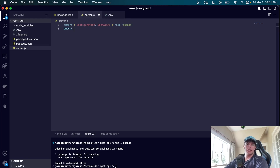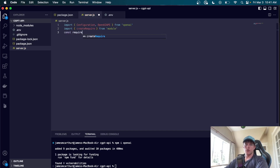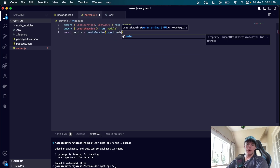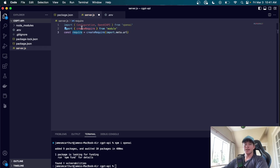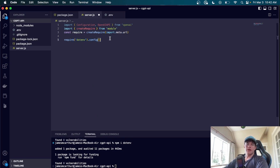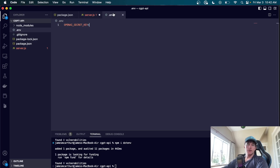In server.js we'll say 'import { createRequire } from module' and then 'const require = createRequire(import.meta.url)'. This allows us to use both require syntax and modular imports. We need require because we're going to require the dotenv package to manage our environment variables, then call its config method. We'll also need to install dotenv. The first thing we'll access is our OpenAI secret key: 'const openAISecretKey = process.env.OPENAI_SECRET_KEY'.